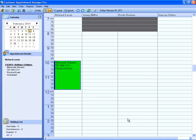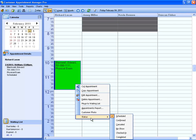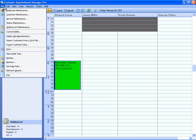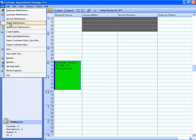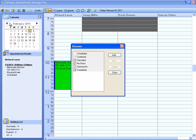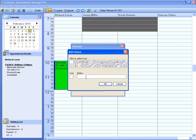If you find that you need more statuses, you can create them by going to File Status Maintenance. Once these statuses are created, they will appear in your Status drop-down menu.